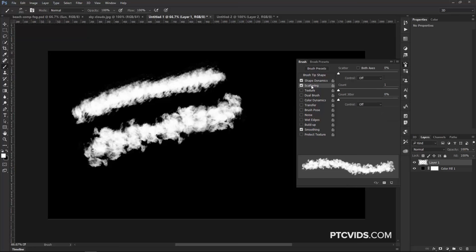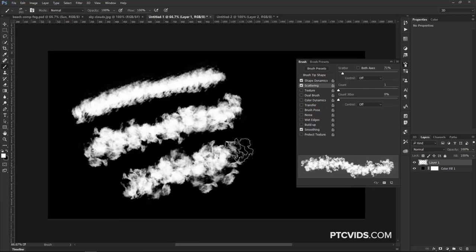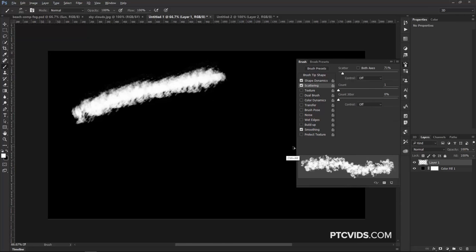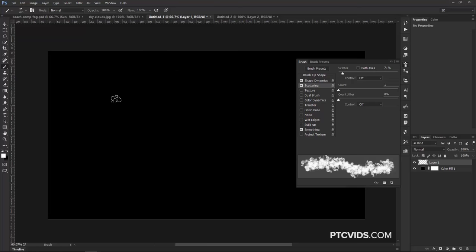Then we're going to add a little bit of Scattering, so just separate it just a little bit, and I'm going to undo those paint strokes just so we can have a little more room to continue painting.